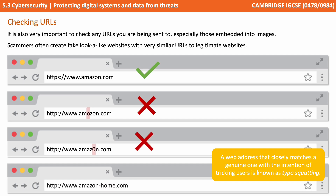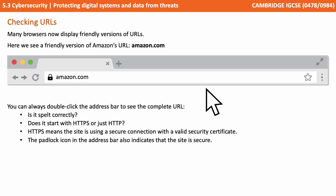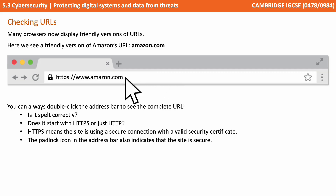Checking the URL attached to a link is also very important, especially those embedded into images. Scammers often create fake, look-alike websites with very similar URLs to legitimate websites. A web address that closely matches a genuine one with the intent of fooling users is known as typosquatting. Many browsers now display friendly versions of URLs — for example, a friendly version of Amazon's URL would show amazon.com. You can always double-click in the URL address bar to see the complete URL. Check if it's spelt correctly and whether it starts with HTTPS or just HTTP. HTTPS means the website is using a secure connection with a valid security certificate. Look out for the padlock symbol in the URL address bar which also indicates this.